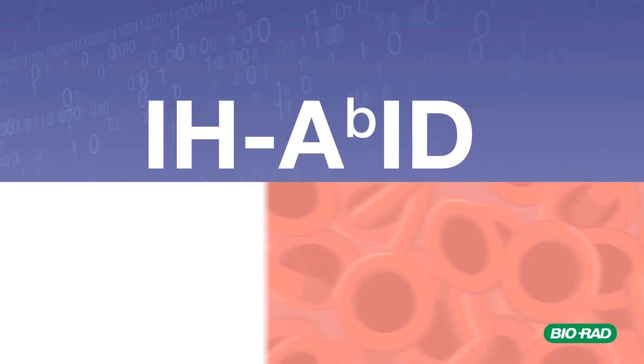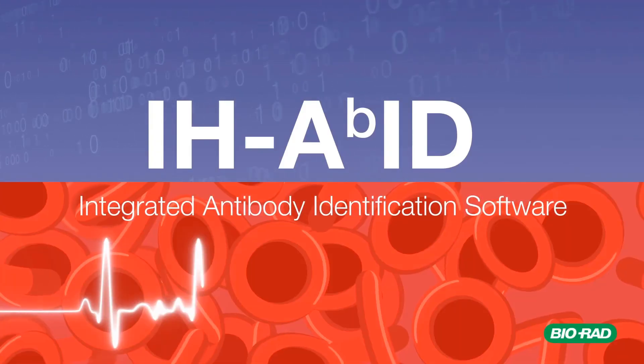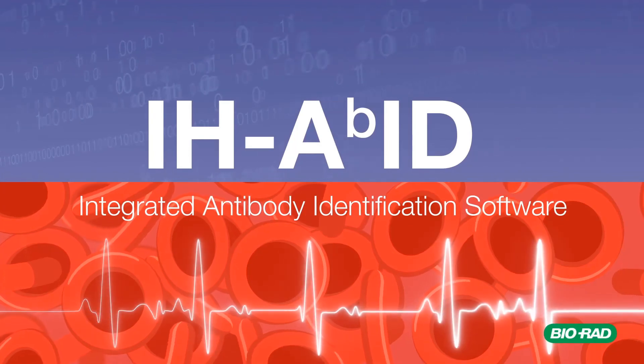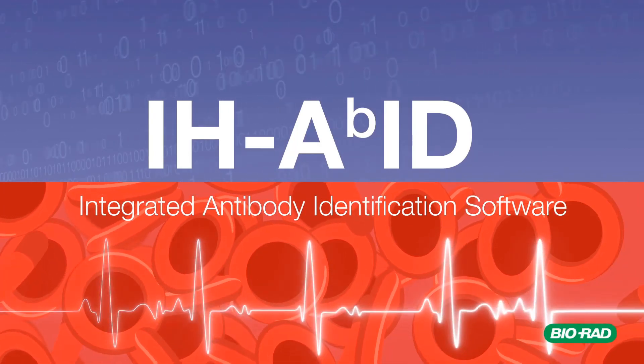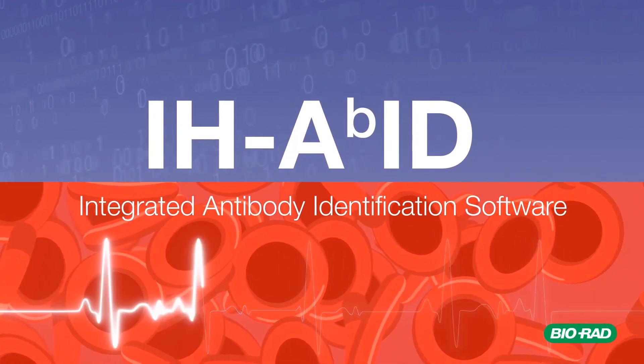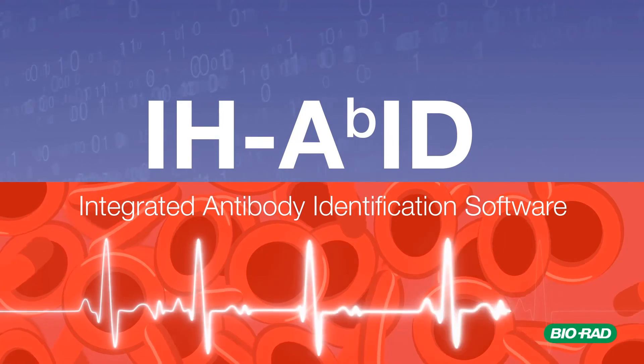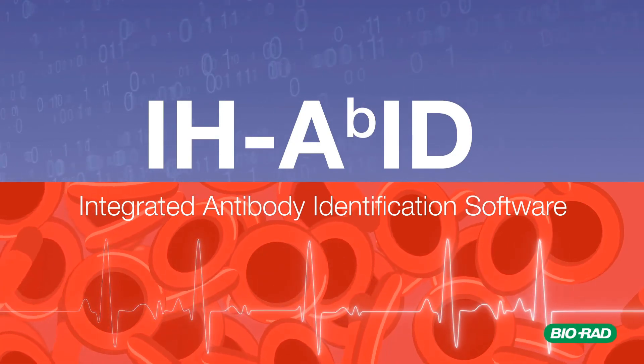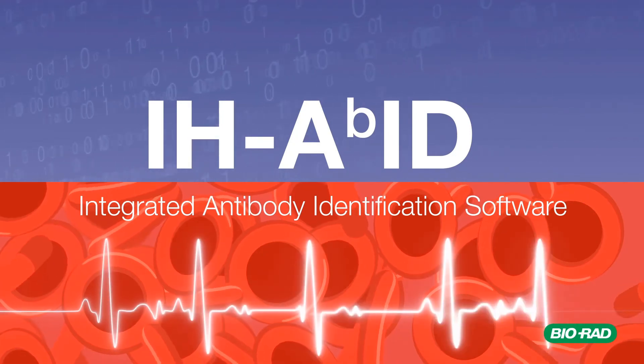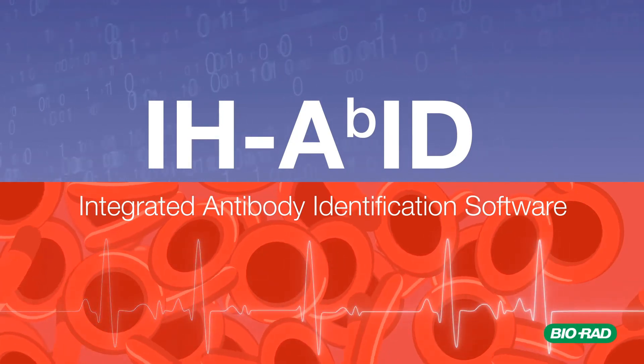Thank you for joining us. If you think Bio-Rad's integrated antibody identification software would be helpful in your laboratory's workflow, please speak to your local account manager for more information.